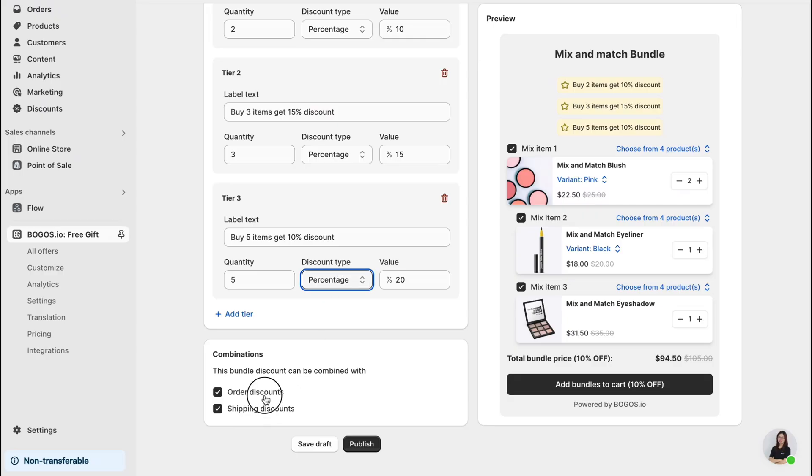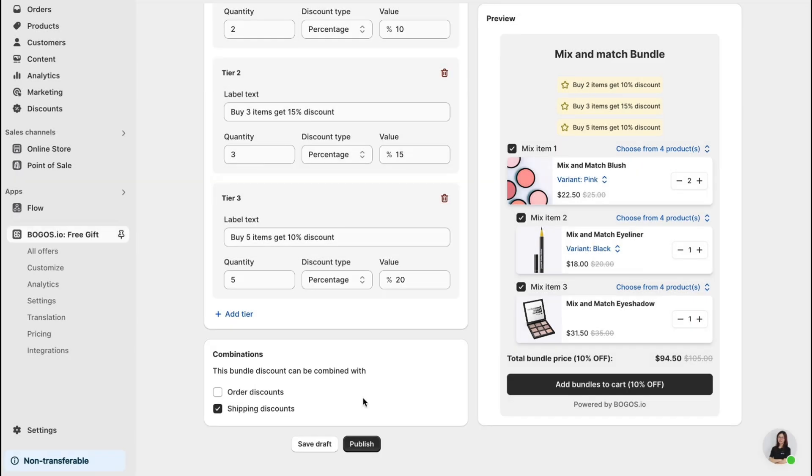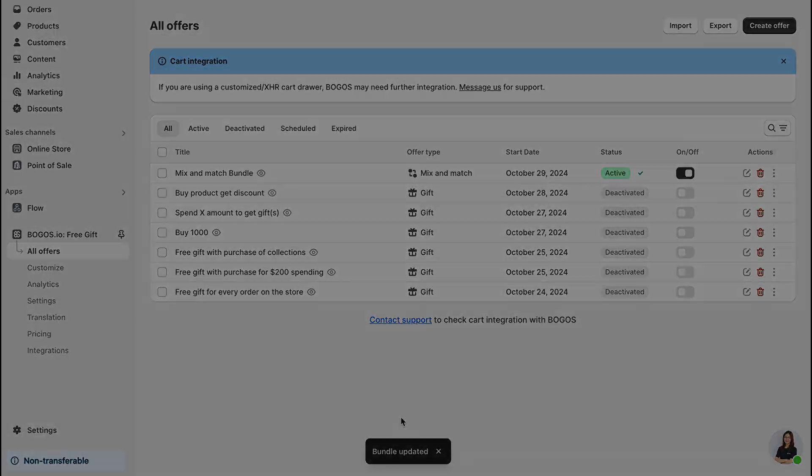Finally, you can choose whether to combine this mix and match bundle with other order discounts or shipping discount of Shopify. Simply untick the box if you don't want them to combine. In this case, if customers have already got this BOGOs bundle, they cannot combine it with order discounts anymore. Then, click Publish to activate the offers on your store.